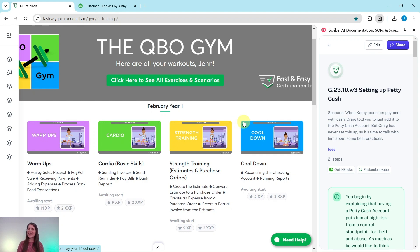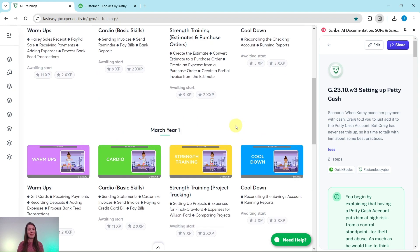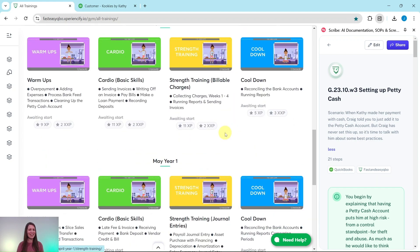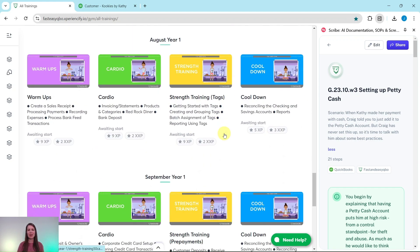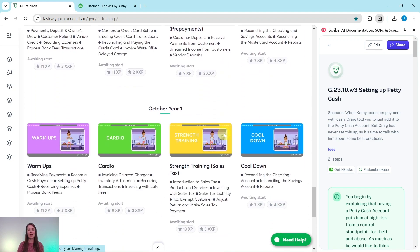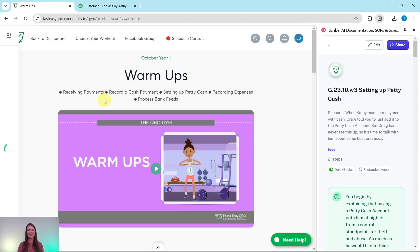All you need to do is click on the link in the description. Let's go ahead and get into today's exercise which is being pulled from our October year one warm-ups section.